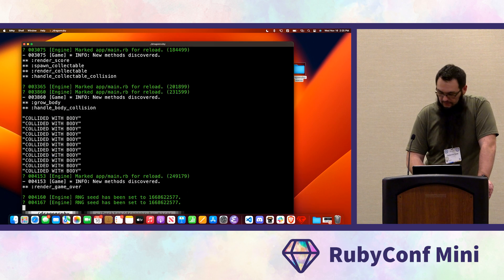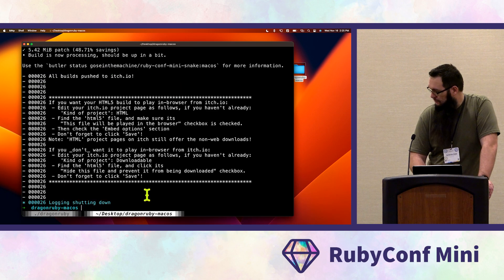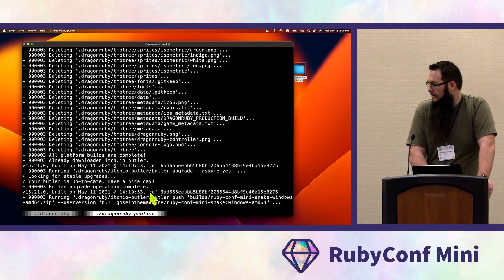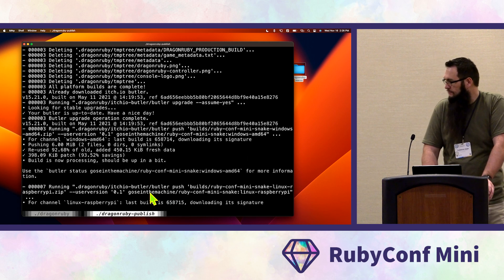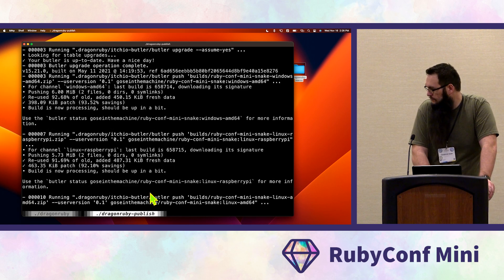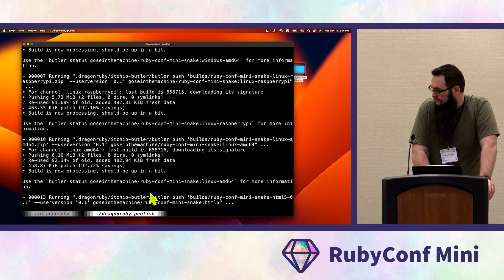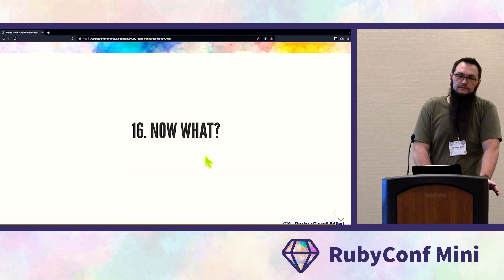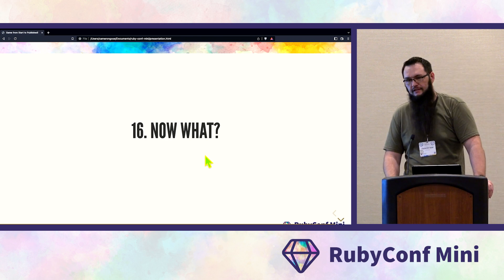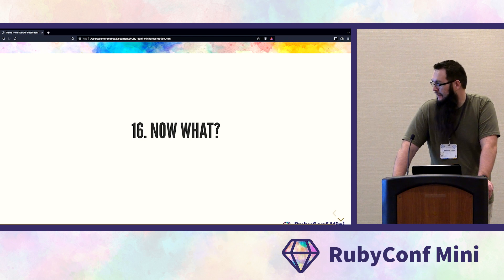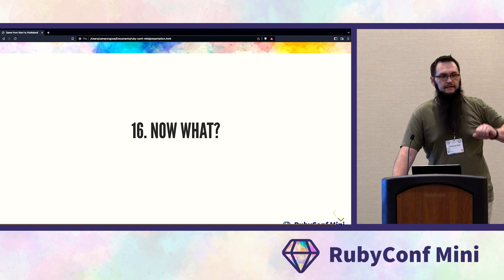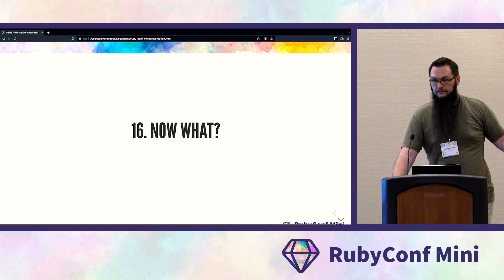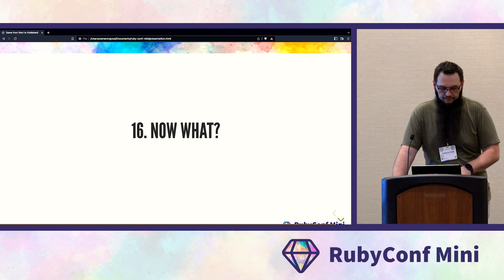You can then run dragonruby.publish to deploy to itch.io. Snake isn't the most exciting game, but it shows the basic building blocks — if something is input-based, it starts with handle_input, then updates the game state, and then goes to render. That's the general direction code flows when building a game.